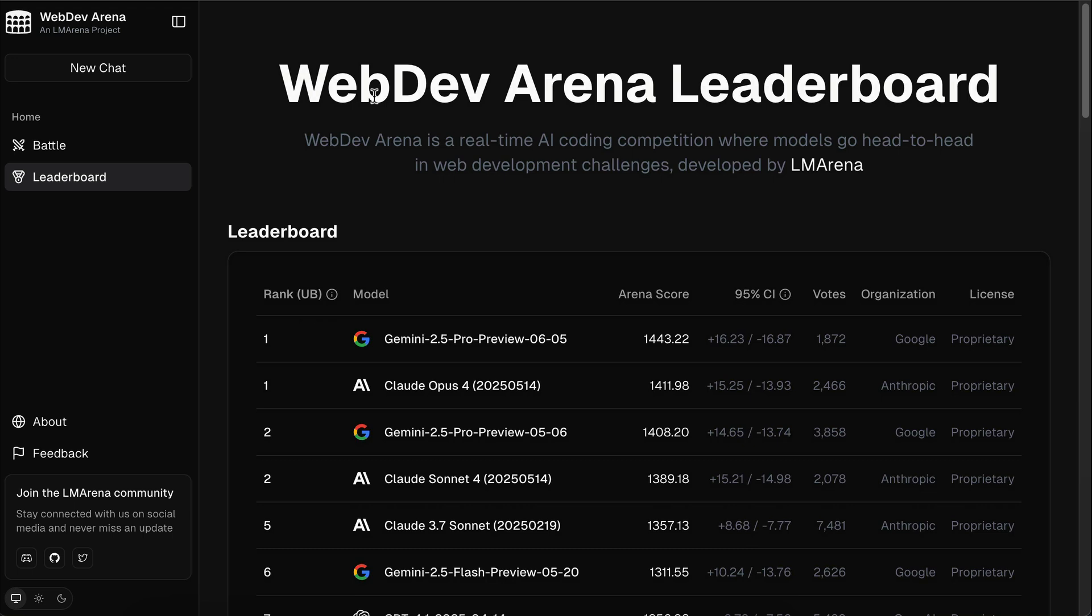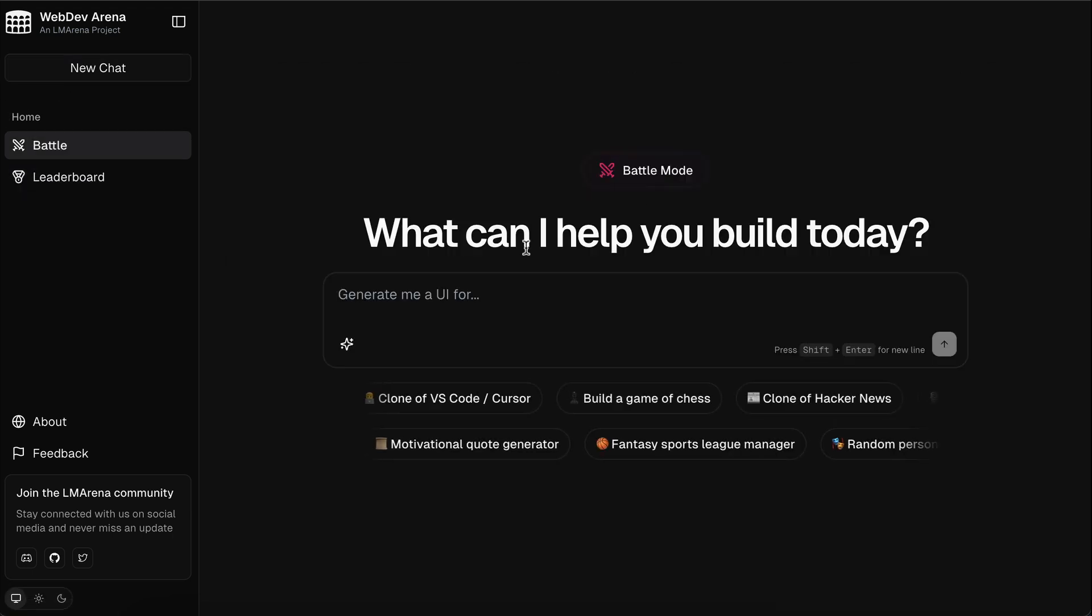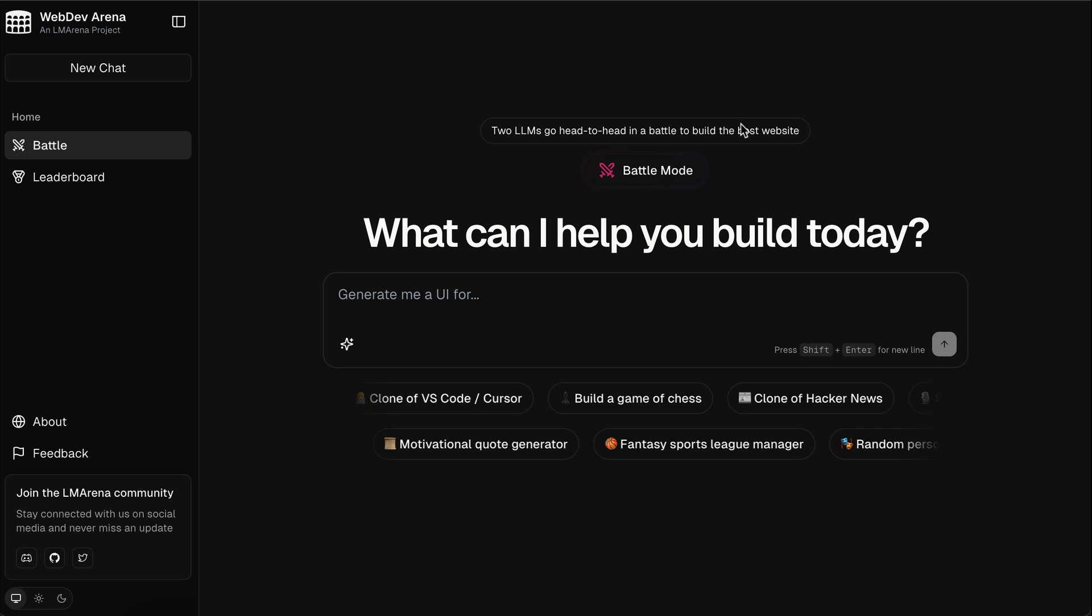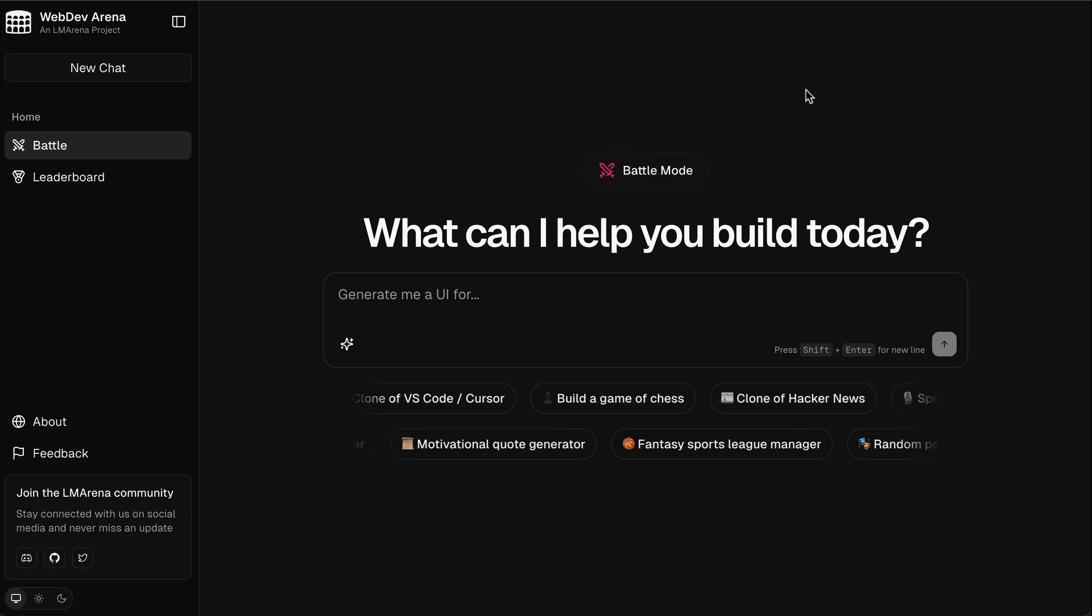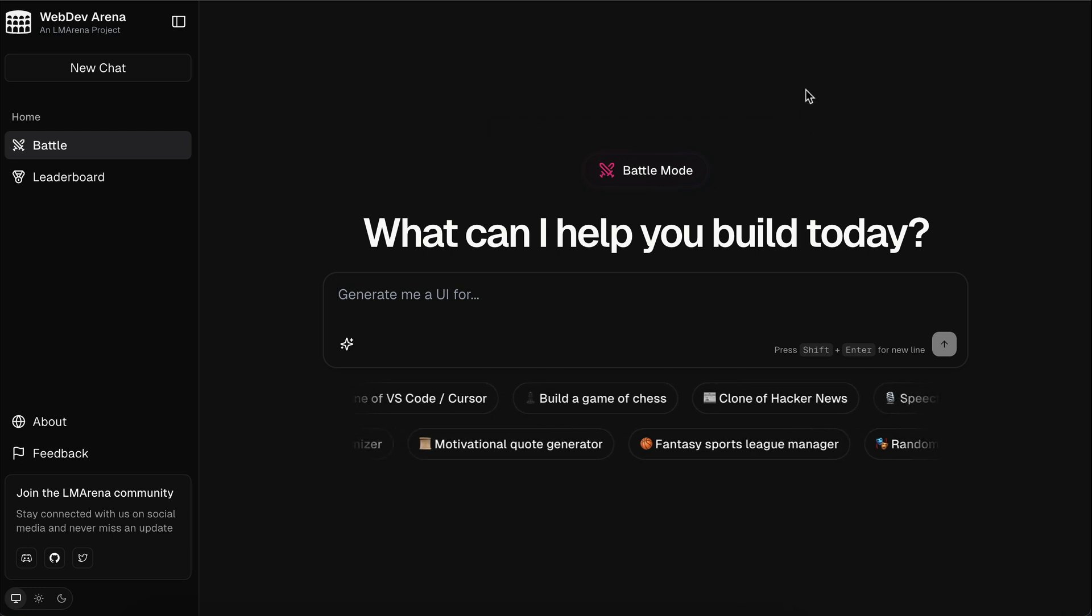This platform is fully free to use, and you don't even need an account, which is great to see. So next, I will show you how you can use this platform, and how it actually works.